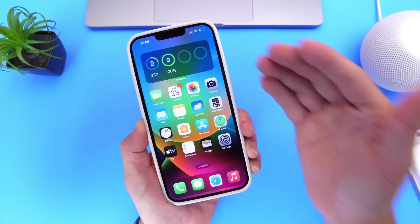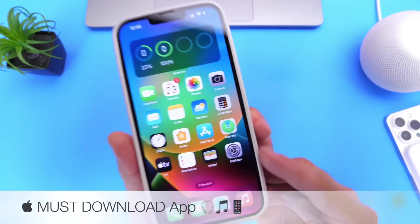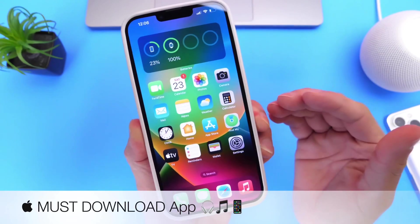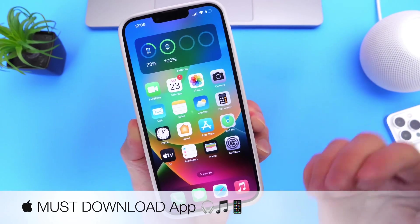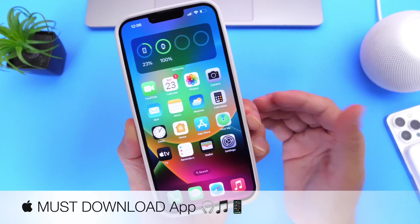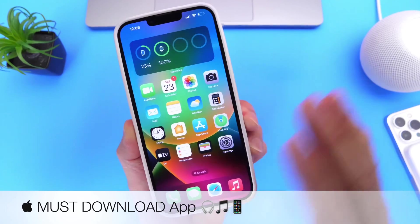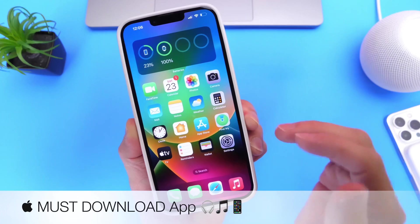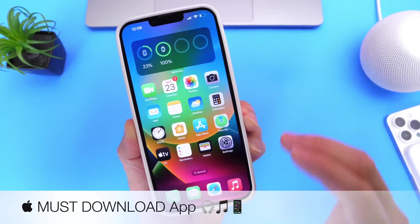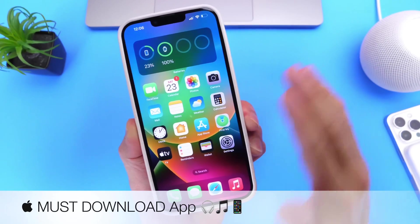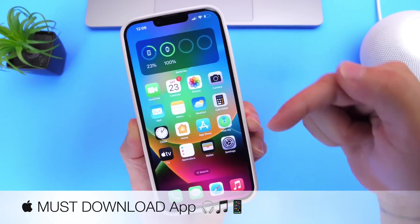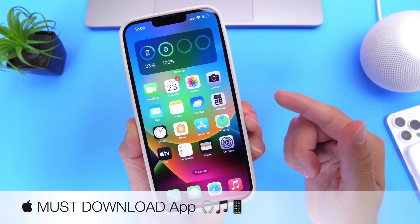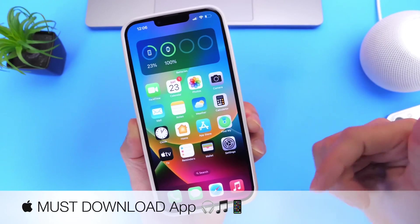Welcome back to the channel. Today I have another must-download application that I would like to share with you guys. Just like I try to do every single week here on the channel, I like to share an app from the App Store that I think is worth a download. If there are any apps you would like for me to try, any recommendations or suggestions, you can always leave those in the comments down below and maybe I'll feature the app you recommend on the next episode.